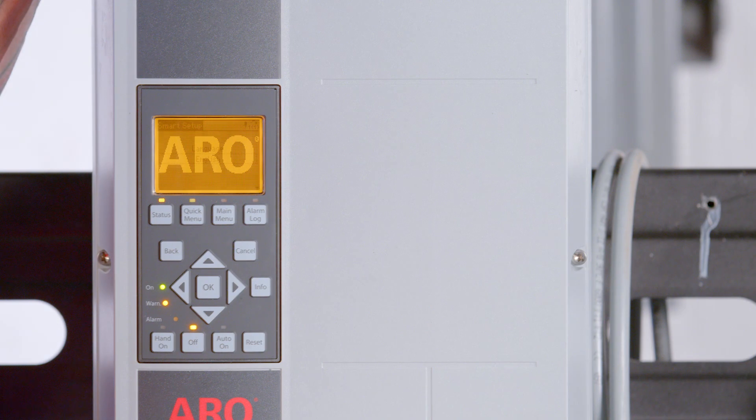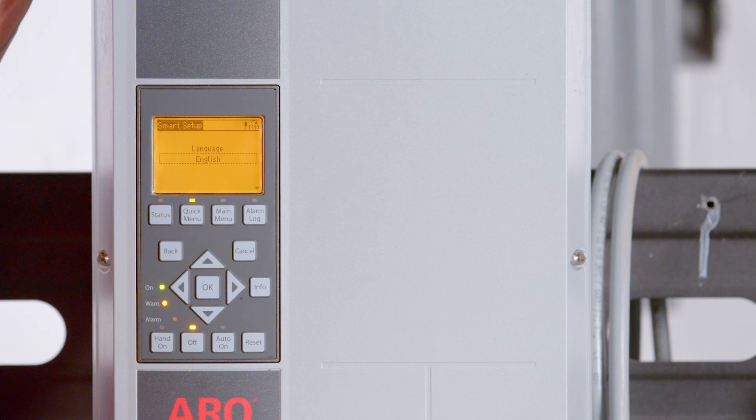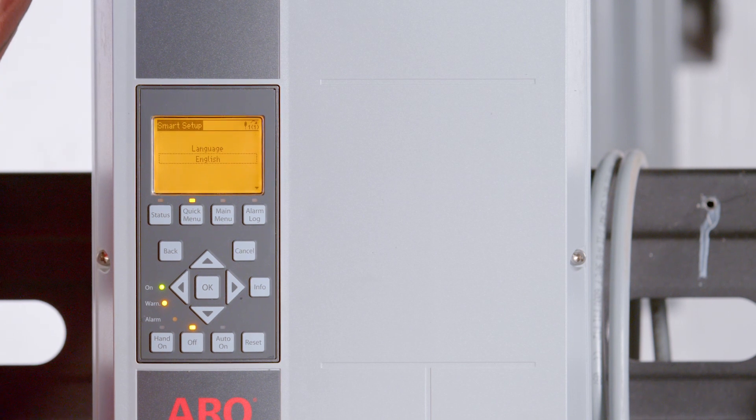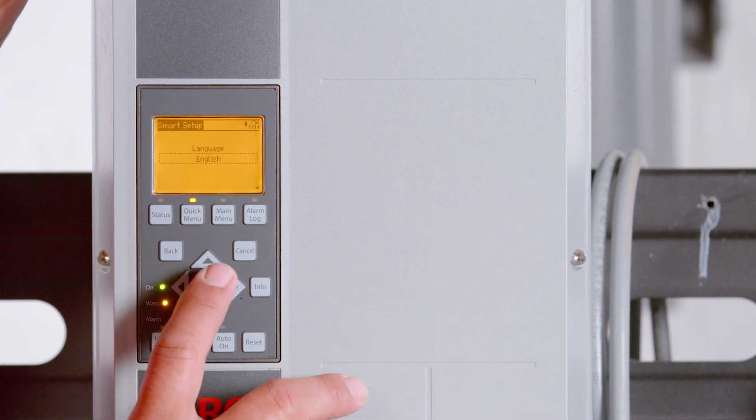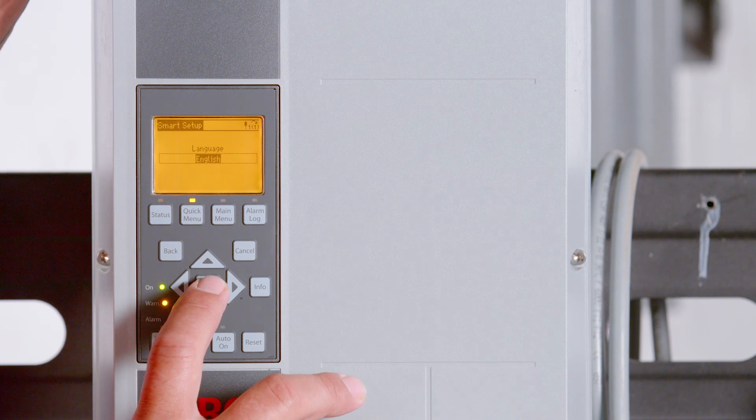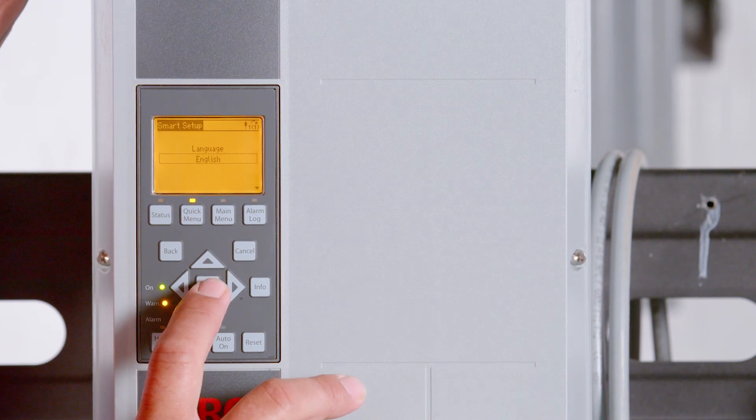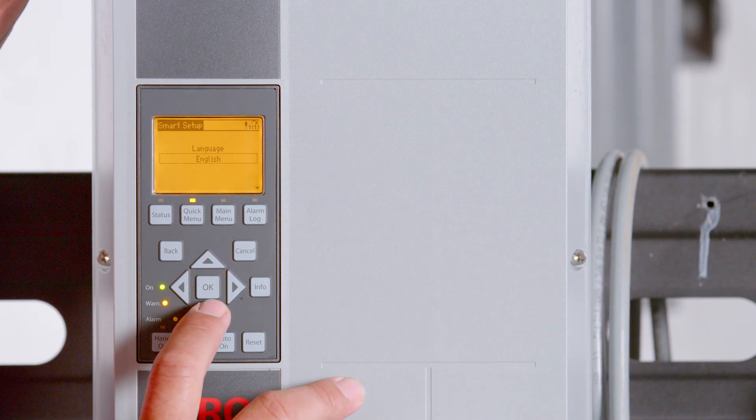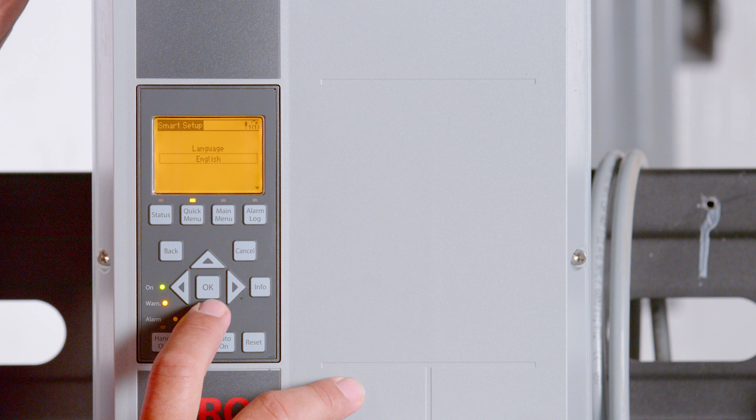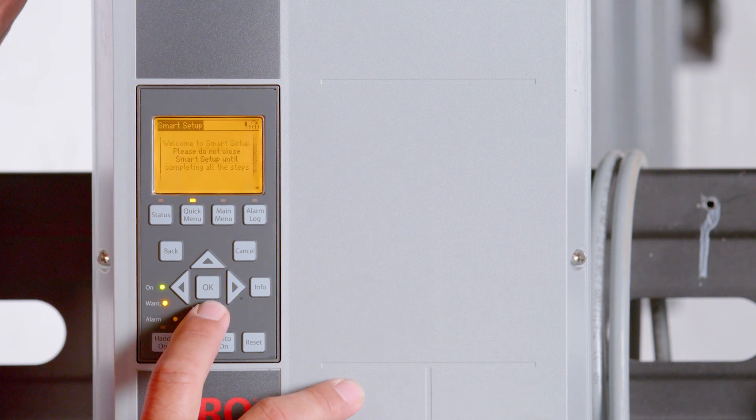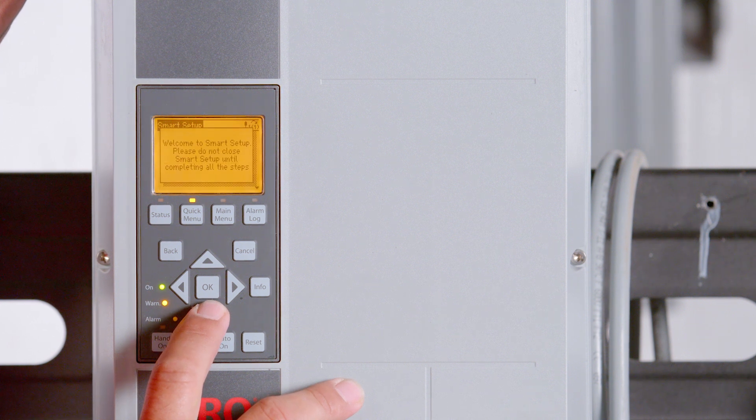Smart Setup allows easy VFD setup for different motor options. Select the desired language from the 23 different languages available. When a parameter is not highlighted, it will only show a dotted line box around the text of the parameter. Using the right arrow button when the parameter is not selected will move you to the next screen.